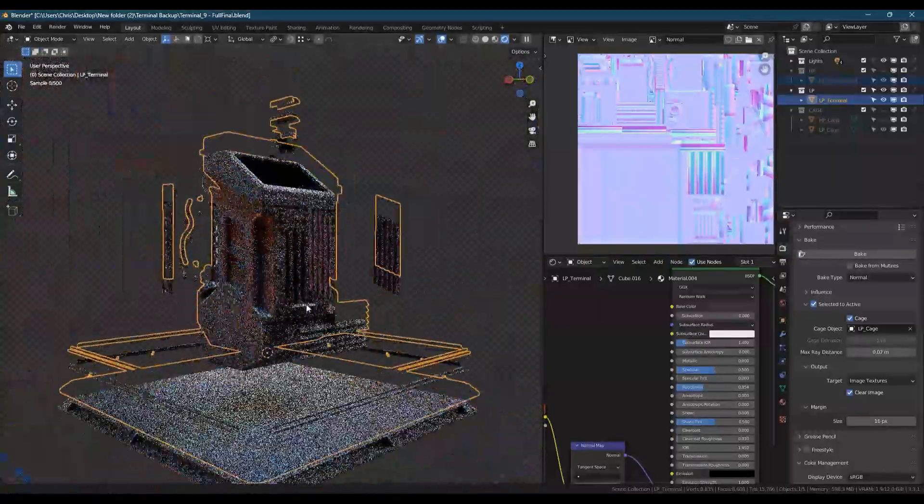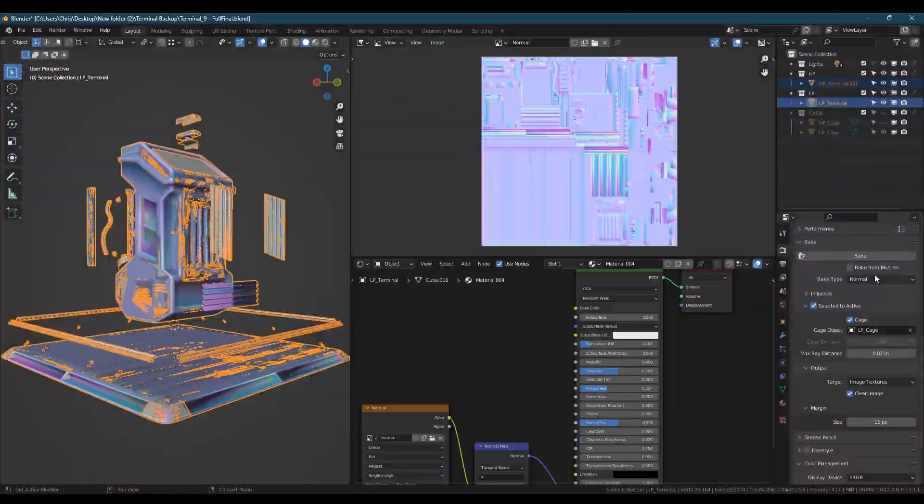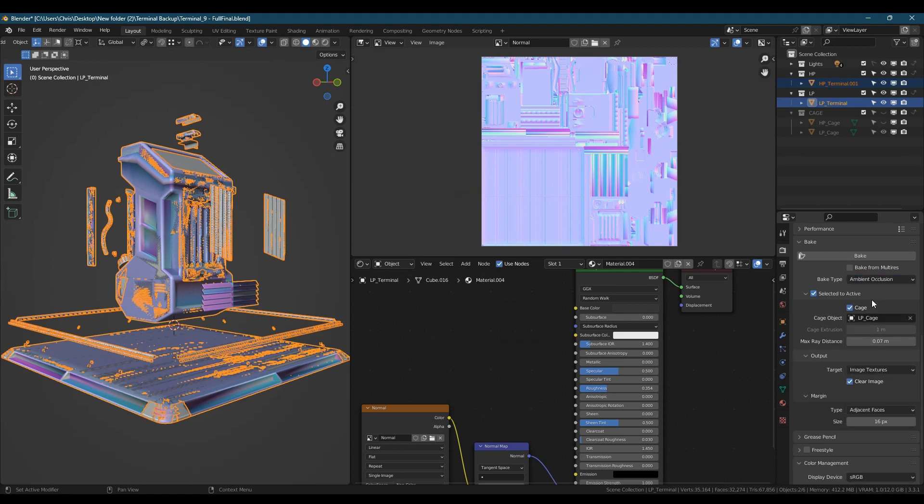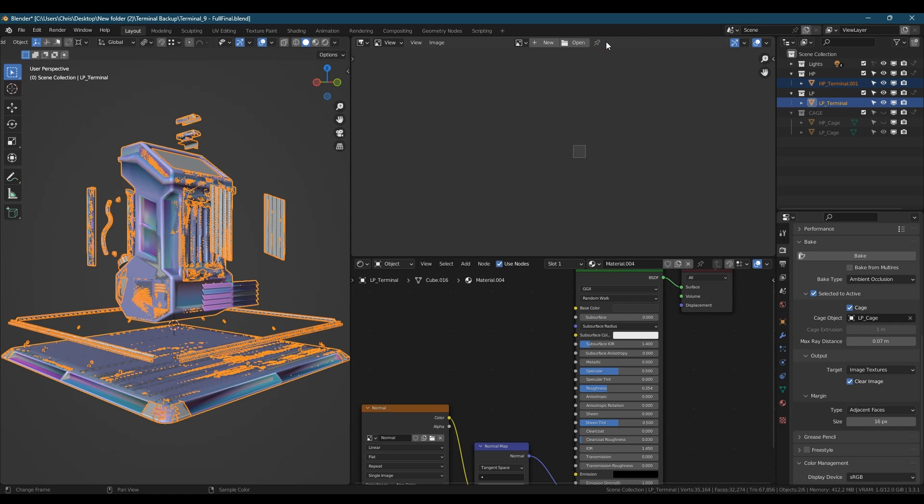If you're happy with how everything looks, you can use the same settings to bake an ambient occlusion map and a color ID map that can be used to make masks for procedural texturing inside Blender.